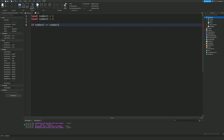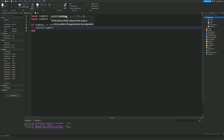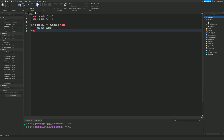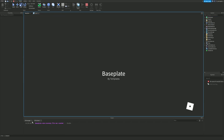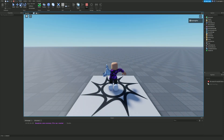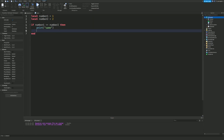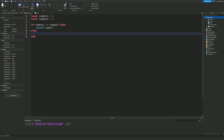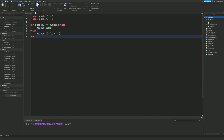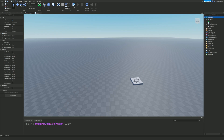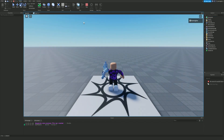As I showed in the last video, this is not going to print because they're not the same. So how do you make it print something? We can add an else statement here and do print 'different'. Else statements run when the if statement is not true. If I run this, it will say 'different'.